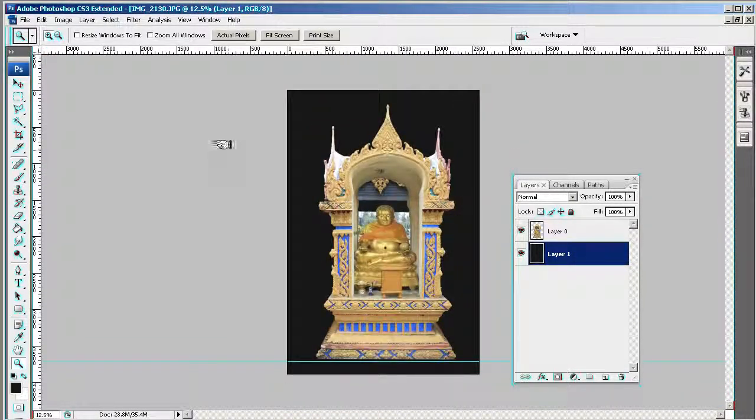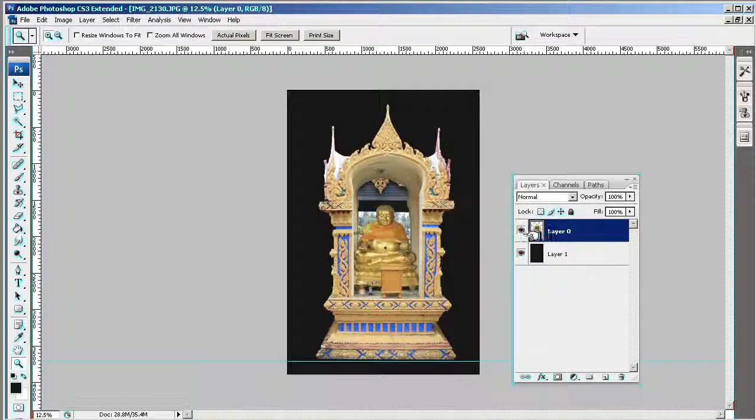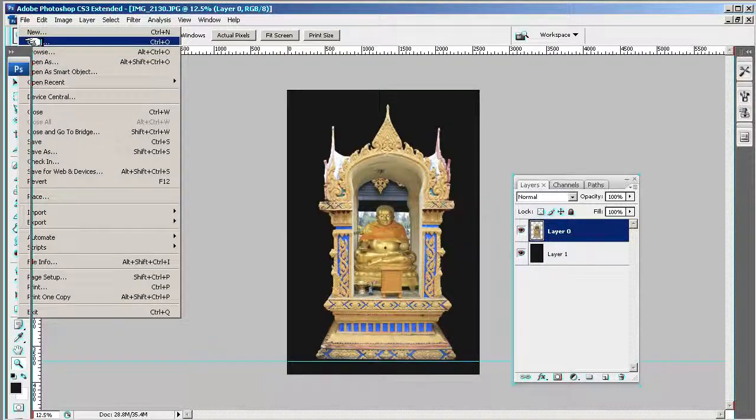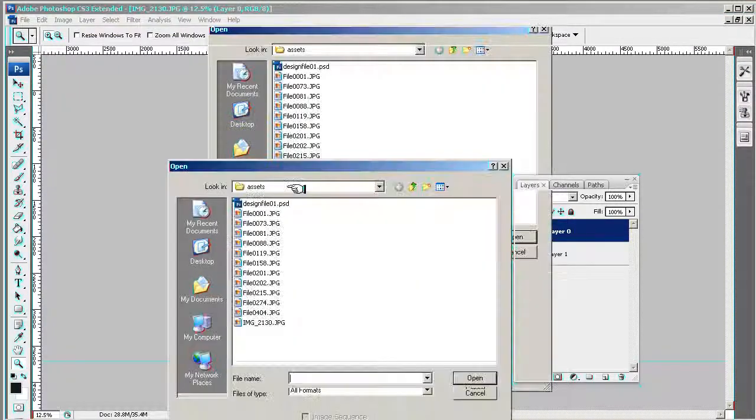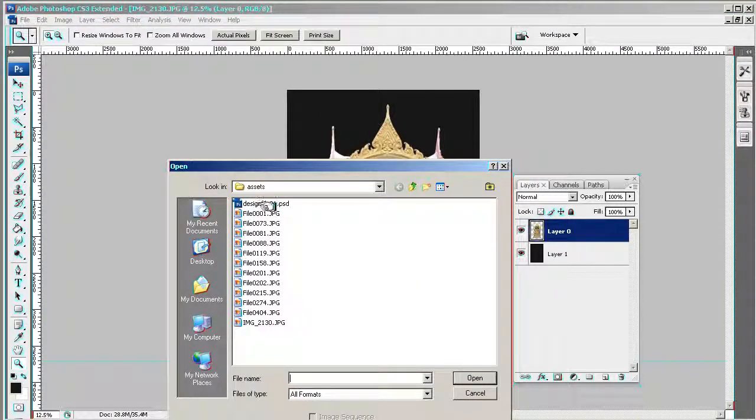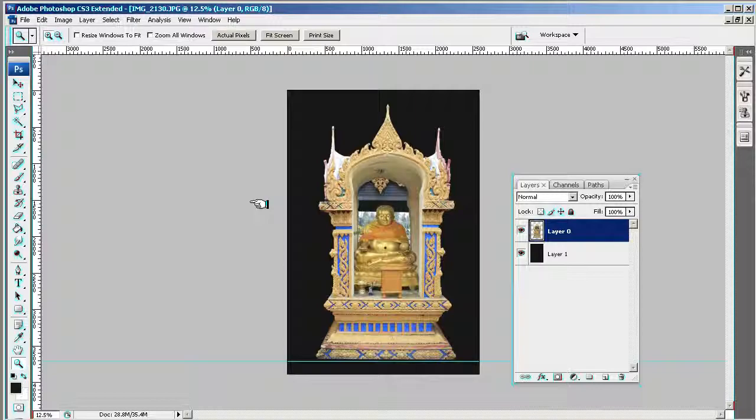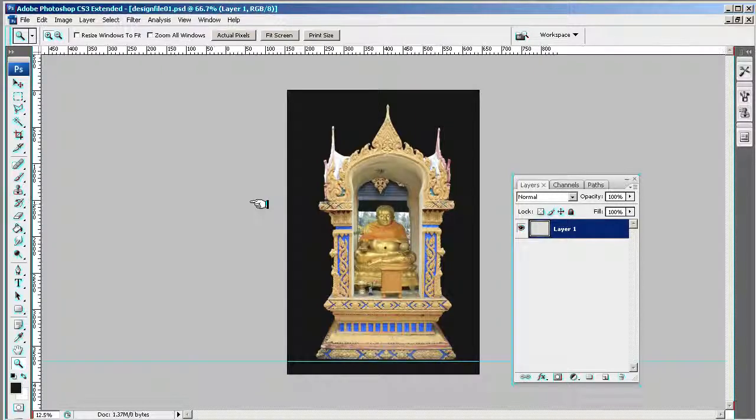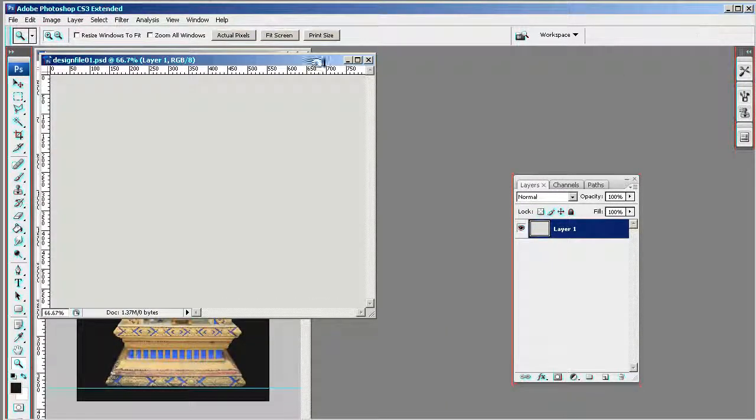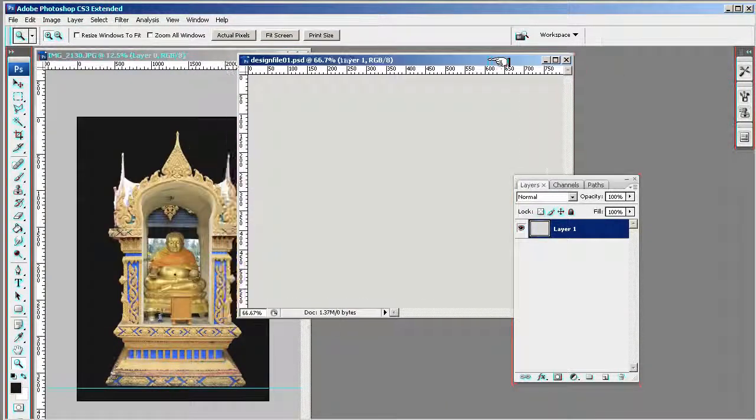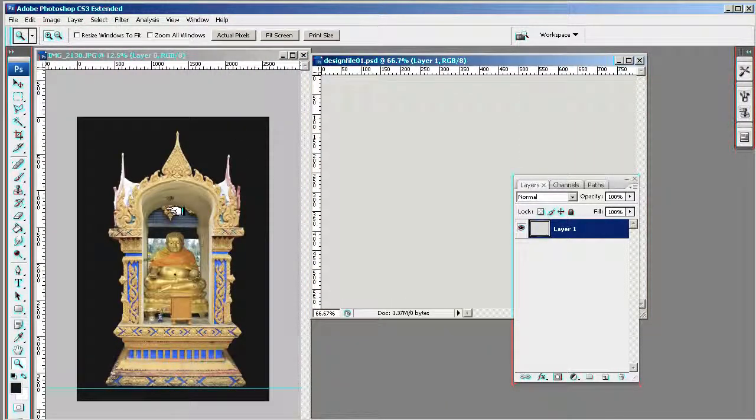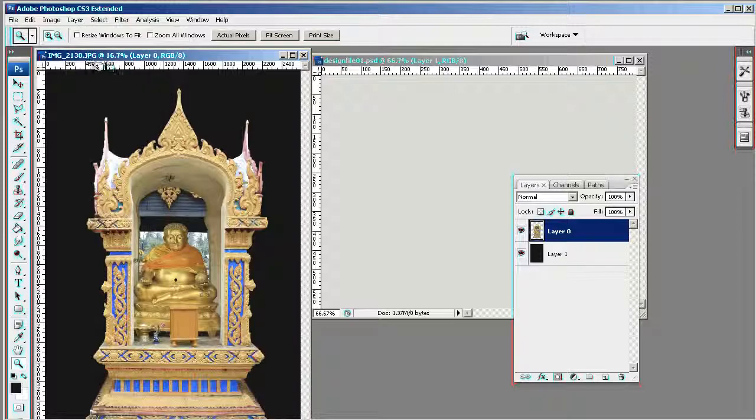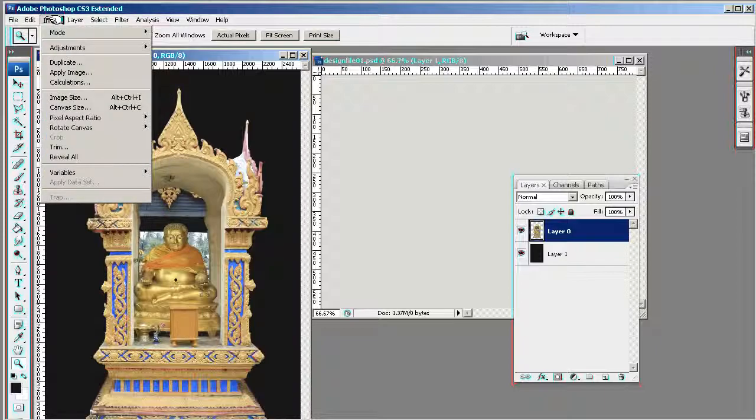Now I want to basically take this top layer into my design file, so I'm going to open my design file, which is design file 01. It drops in there. Now if you can't see the other file, it's because you need to come up here and just reduce both layers down. Now this is huge because the image is massive, so I'm going to go in and just change the image size down.